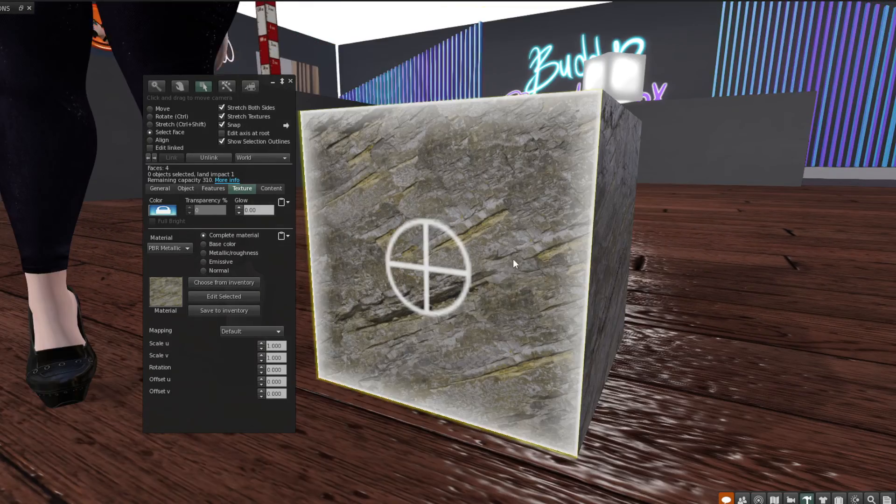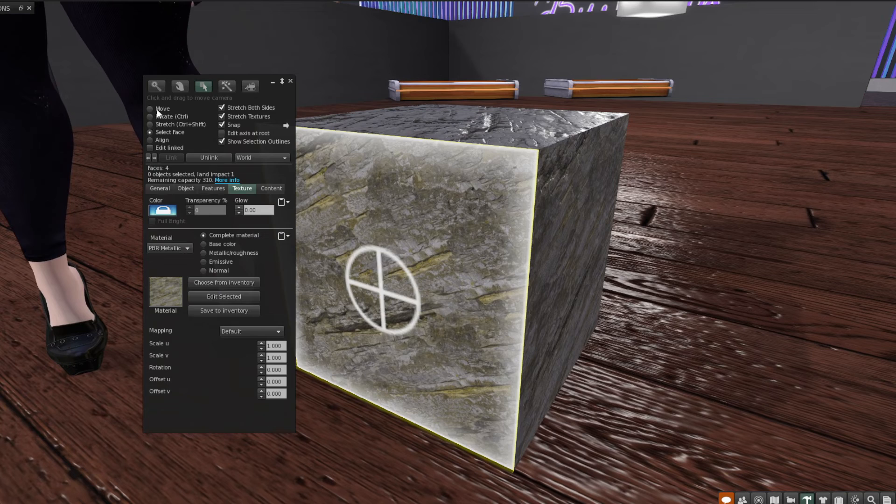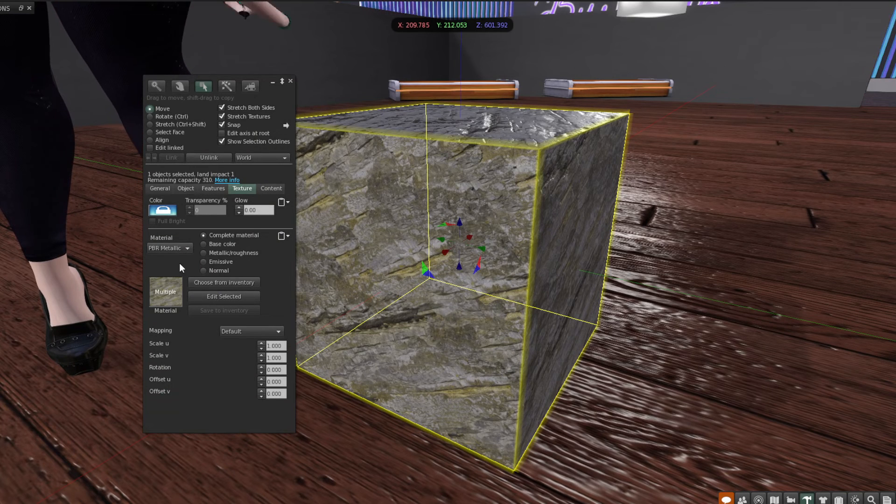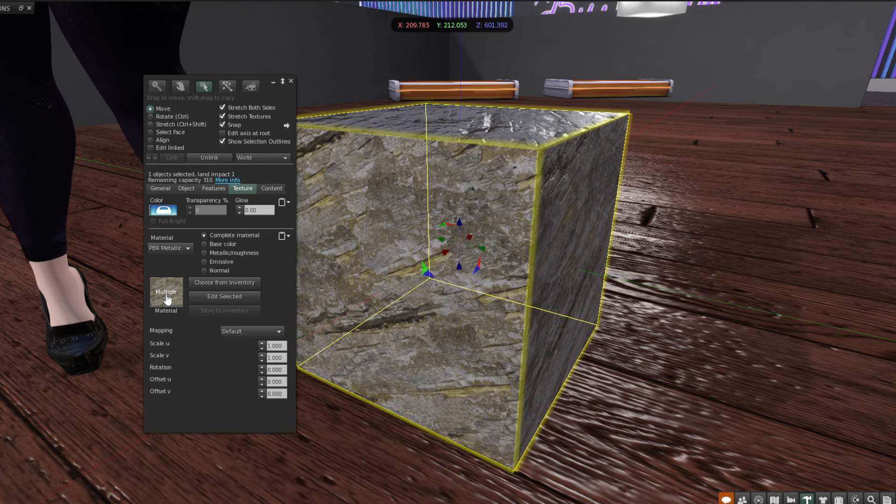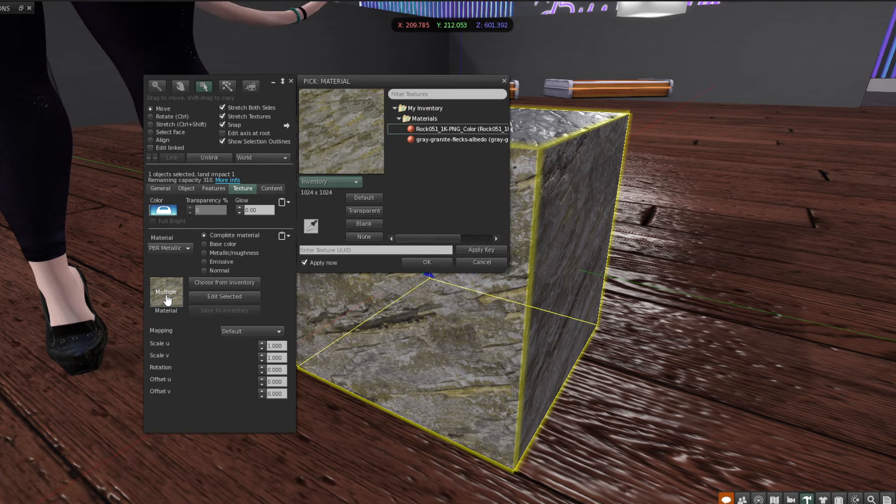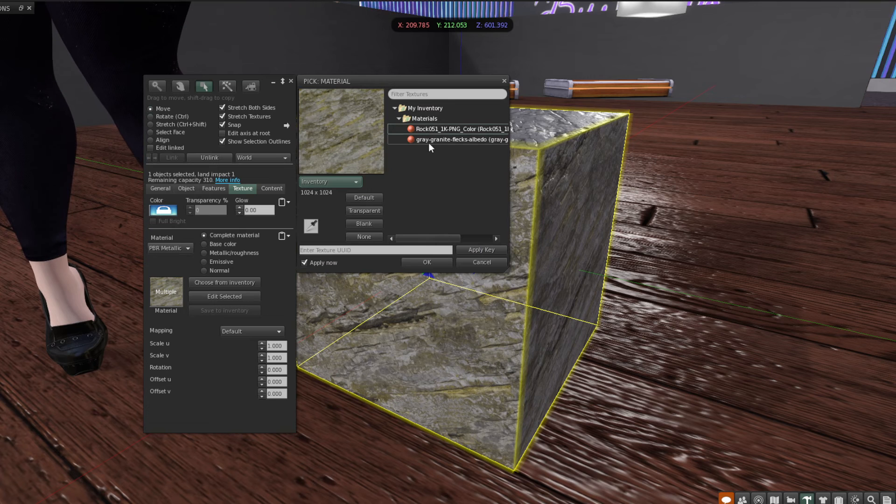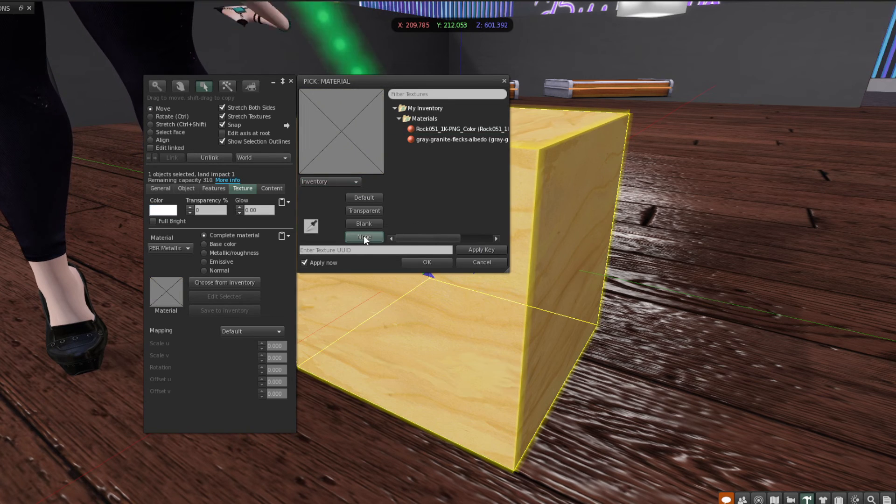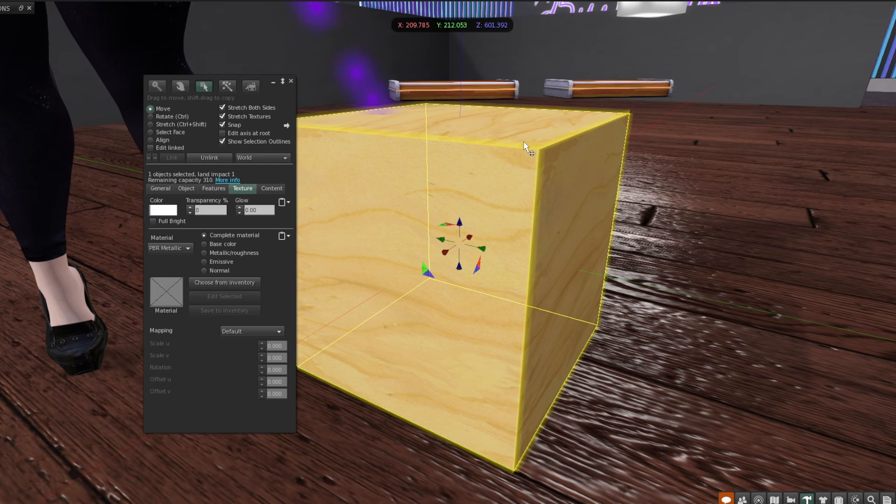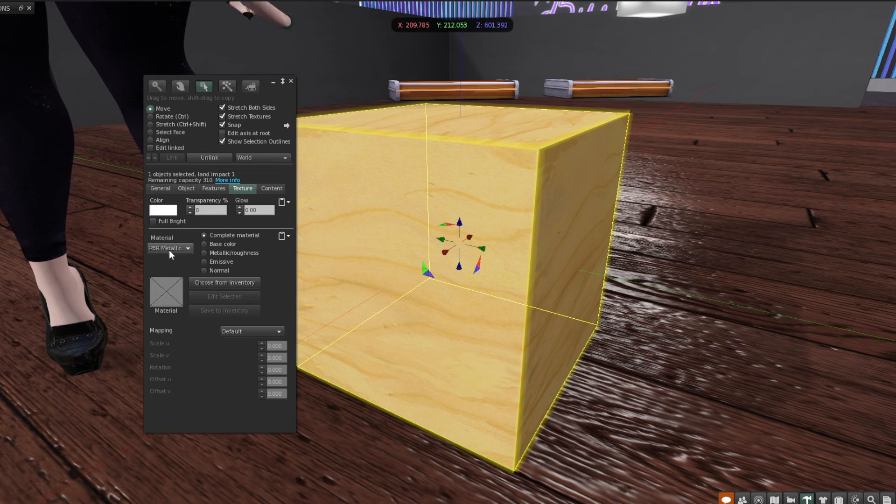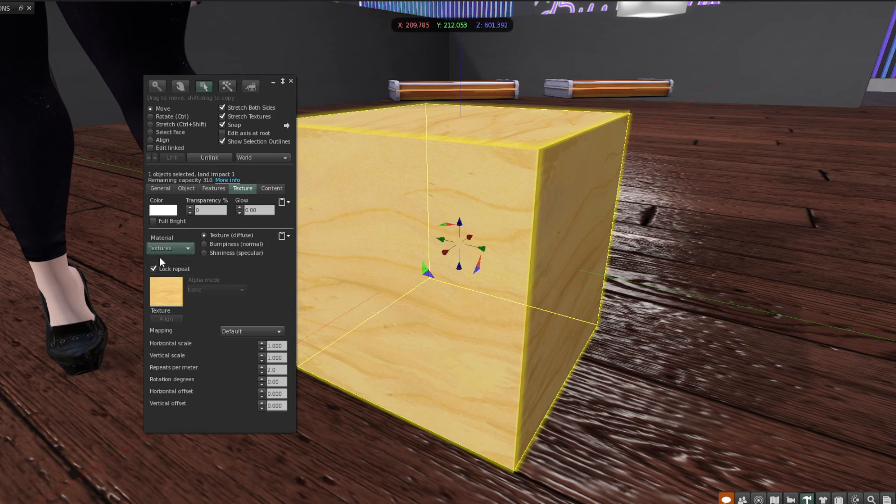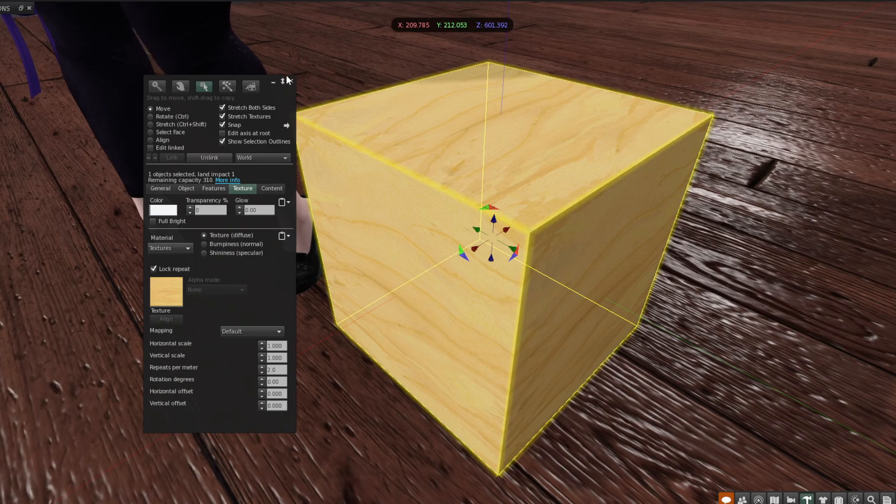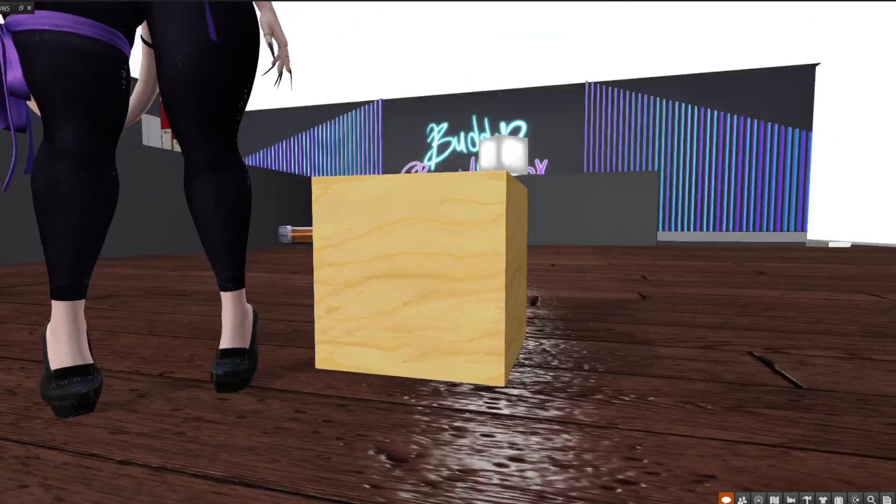So to remove a PBR material from an object or surface, you need to select the faces that you want to take it off of. Or if we want to take it off the whole object, you know, just select all faces. You're going to click in the texture selection box here. And rather than selecting any materials or anything from your inventory, you're actually just going to click this little none button. That will set it back to our default plywood cube. Then over here where it says material PBR metallic, just set that back to textures. And that's it. Now it's back just how it was. No more PBR. It's just a cube.